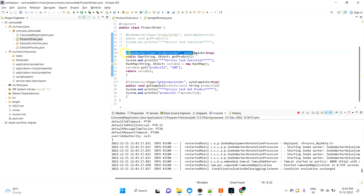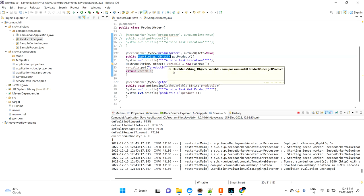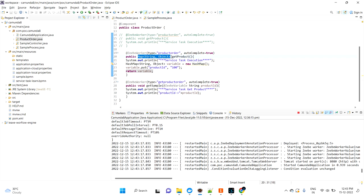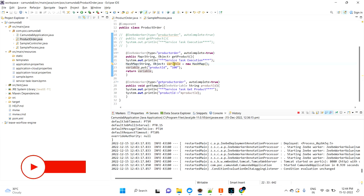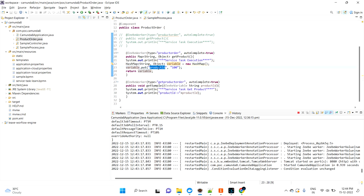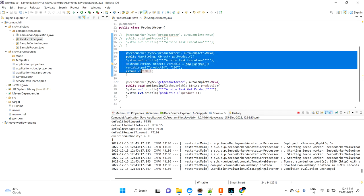So instead of void, I'm going to use Map<String, Object> as the return type. This map represents the variables we're going to return. Inside the method, I've created a simple HashMap — I'm keeping my reference name as 'variables' for that map — and then I'm setting the product order ID as 100. That's how you set variables in the service task.